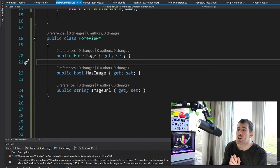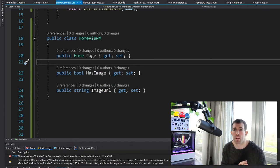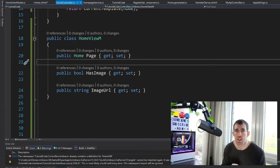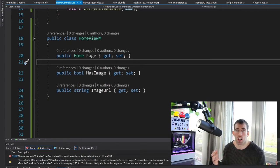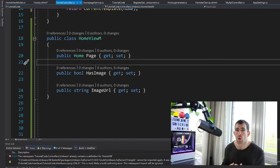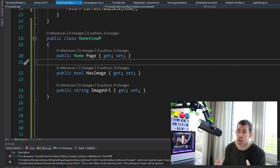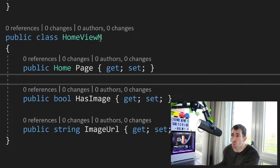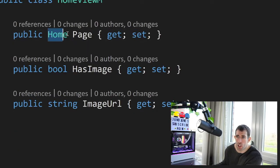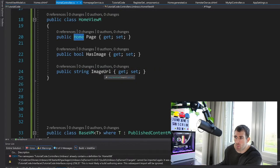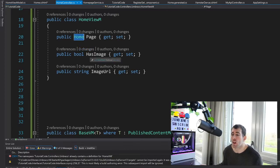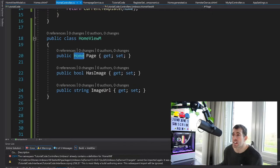The aim of the second approach — the hybrid view model pattern — is to reduce the boilerplate code the first pattern produces. When you're only exposing public properties, you end up duplicating Umbraco models into view models, which takes a lot of time on big projects. Instead, in this hybrid style, we create a view model that exposes our custom properties but also exposes the Umbraco model directly, so we don't have to do all that boring mapping code. This view model exposes the Umbraco-generated model along with HasImage and ImageUrl as before.